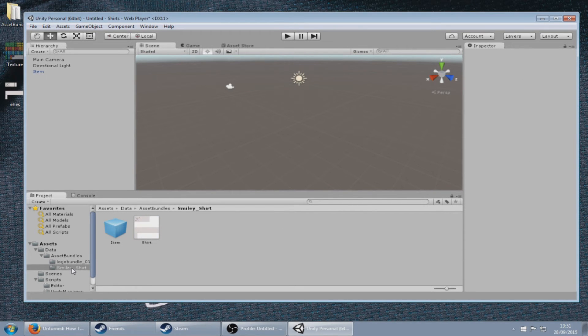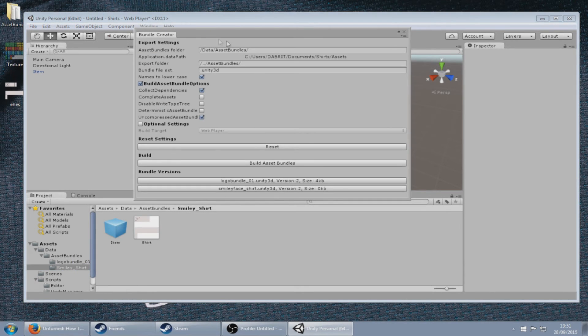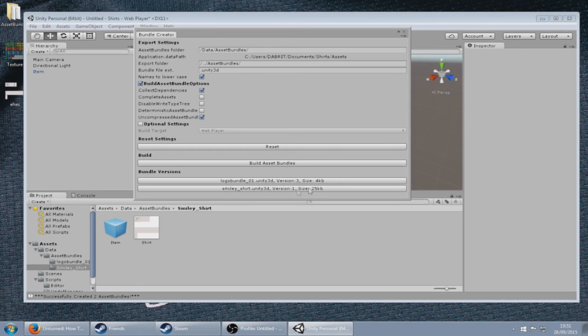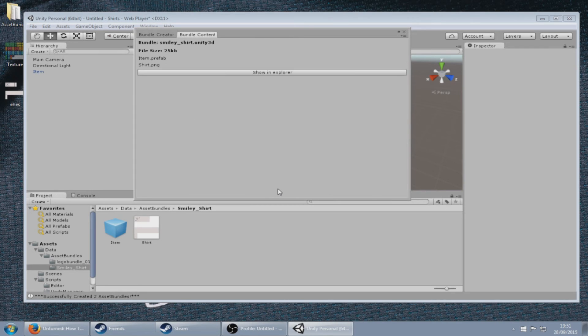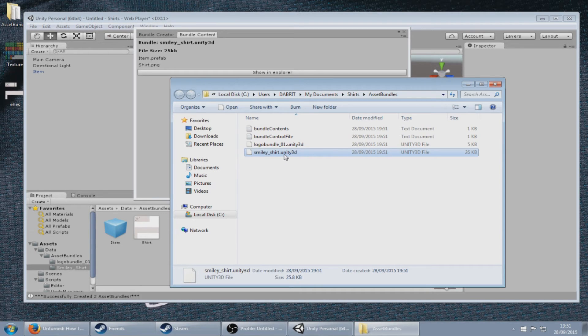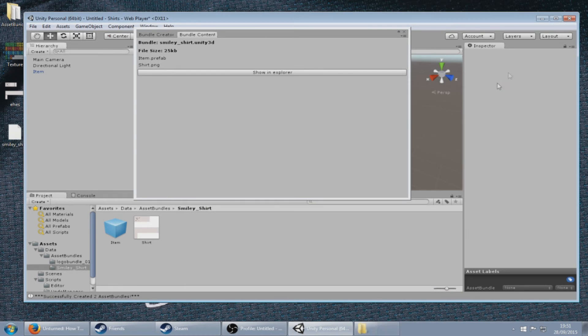Next, right-click on your shirt and asset bundle creator. You don't need to touch any of these settings as it's already set for you, and just click build asset bundles. You will see smiley shirt dot unity 3D file. Click on that, it will show you what was inside that file. Next, showing Explorer, and the smiley underscore shirt unity 3D file is what you need. So if you just drop that to your desktop and close down Unity.